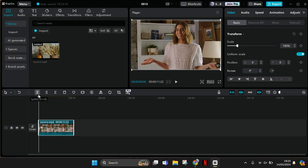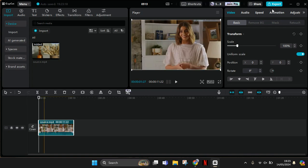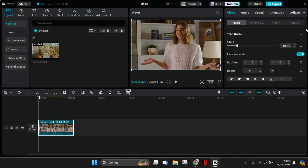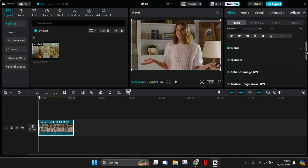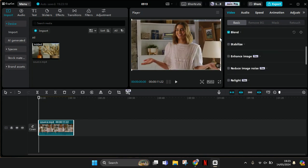Click on the video and under the Basic tab, scroll down until you find the Stabilize option. Just turn this on.